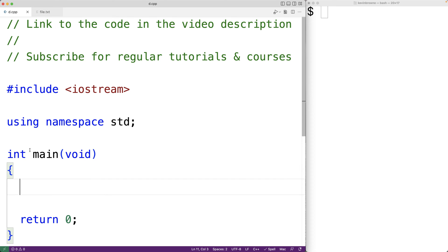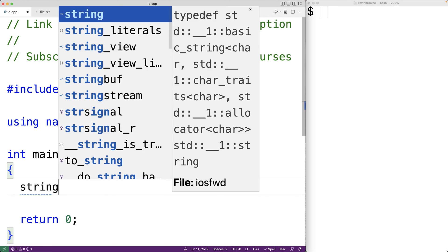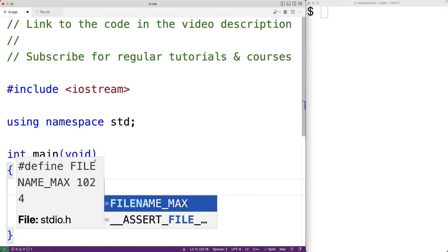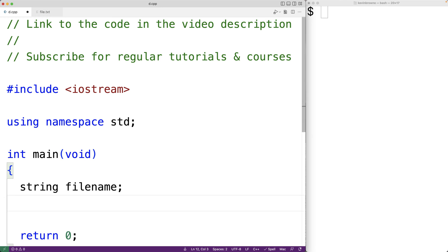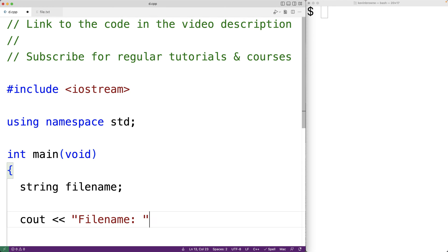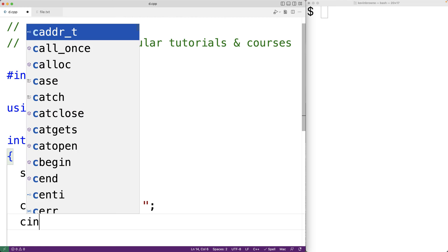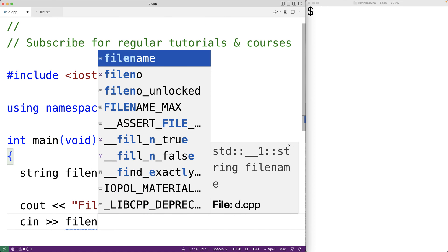The first thing we'll do is declare a string variable to store the file name of the file that we're going to open. We'll call the variable file_name. We'll prompt the user to enter the file name with cout, then use cin to store the file name that the user enters into the file_name string variable.